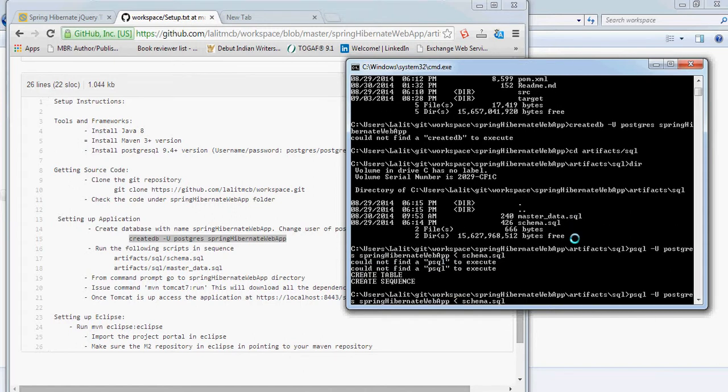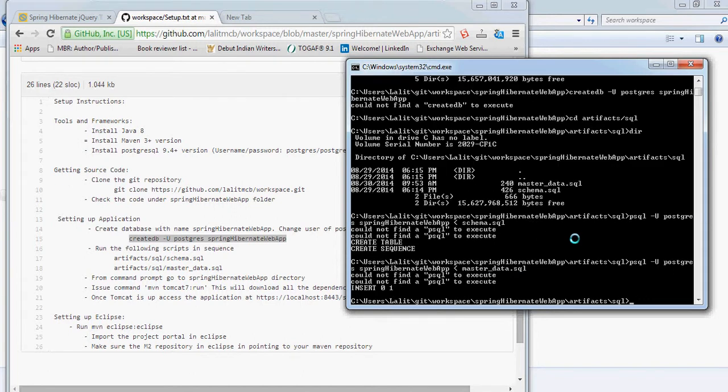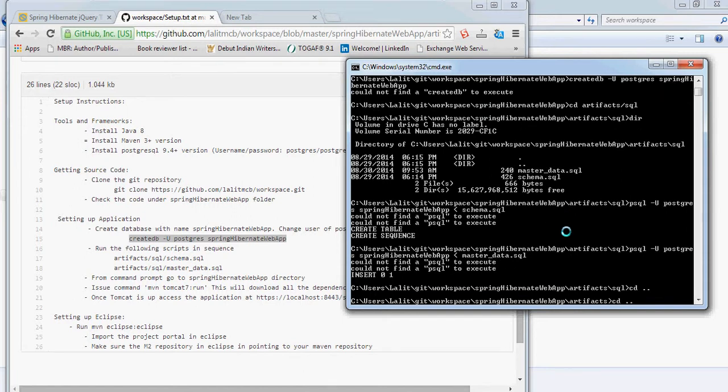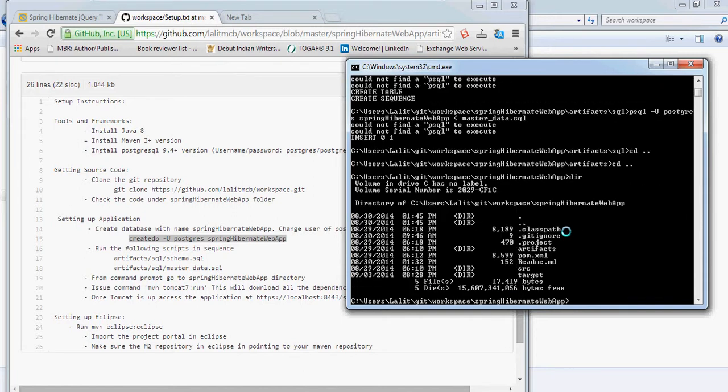This creates the tables in the sequence, and then we will run the master data so it just inserts the data for the user table so that we should be able to log in. Now let's come back to the root directory of the project, and here you will see the pom.xml example how to run this project. We just have to issue this command.